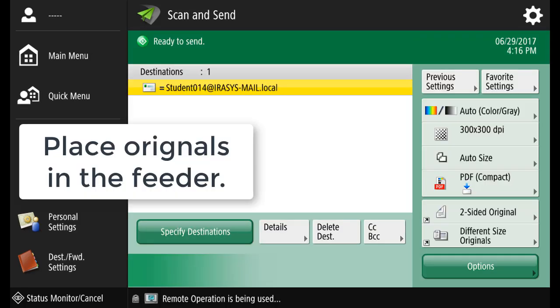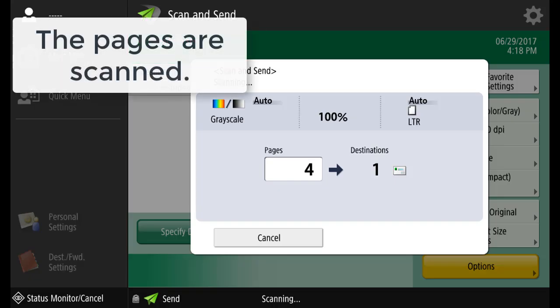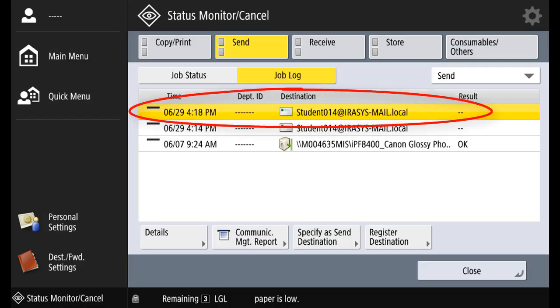Place the originals in the feeder and press the Start button. The pages are scanned and select Status Monitor to confirm that the job has been sent.